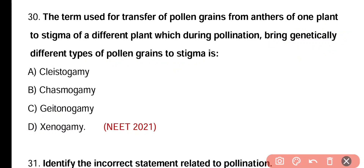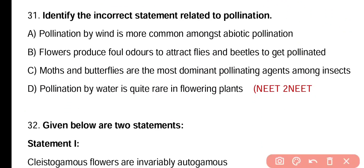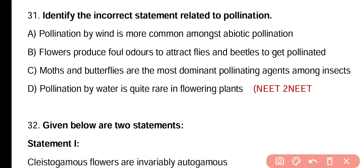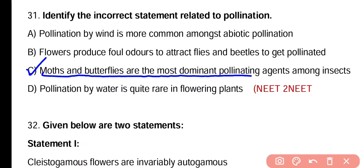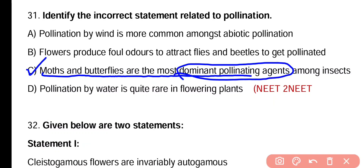Question number thirty-one. Identify the incorrect statement related to pollination. Pollination by wind is more common among the abiotic pollination. Flowers produce foul odor to attract flies and beetles. Moths and butterflies are the most dominant pollinating agents among insects. Pollination by water is quite rare in flowering plants. The incorrect statement is option C — moths and butterflies are not the most dominant pollinating agents; rather, bees are the most dominant pollinating agents among insects.